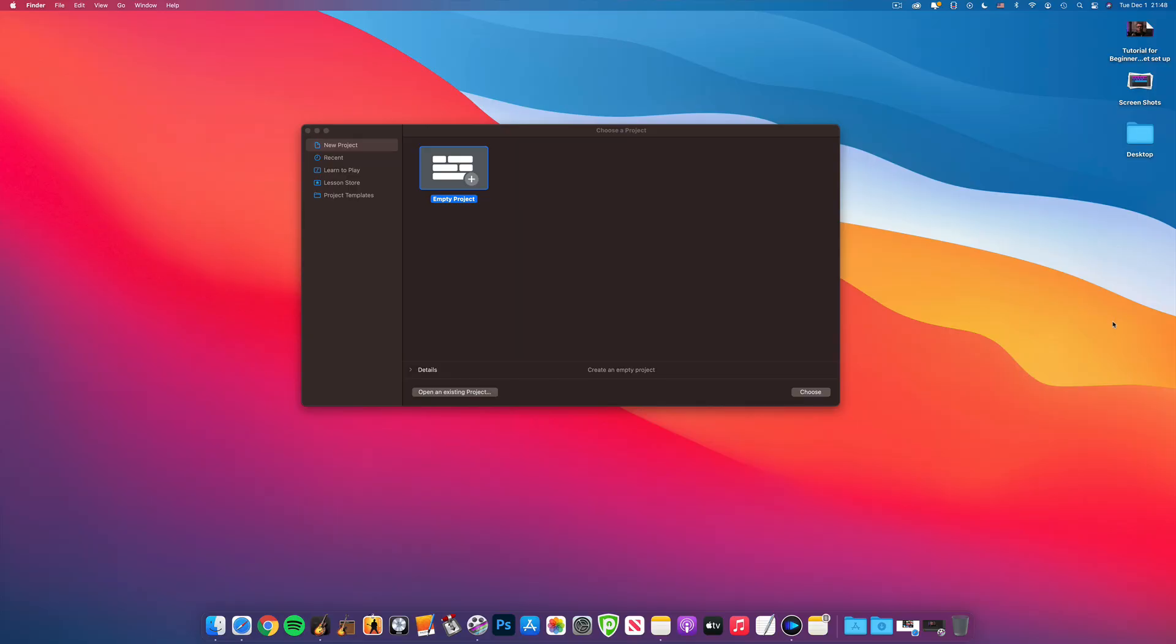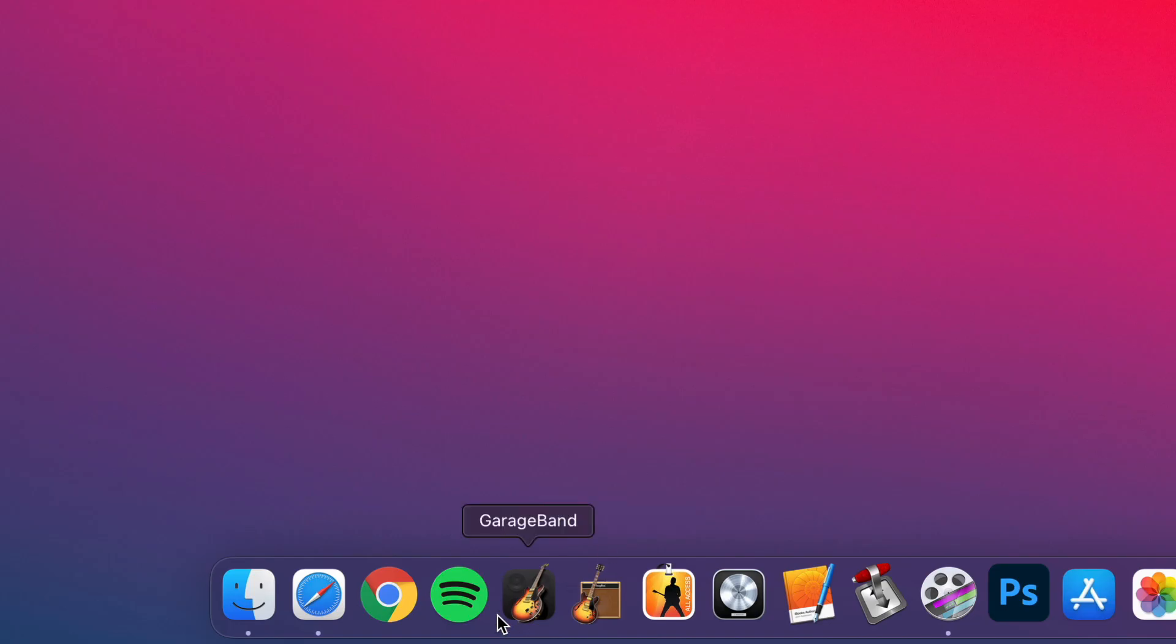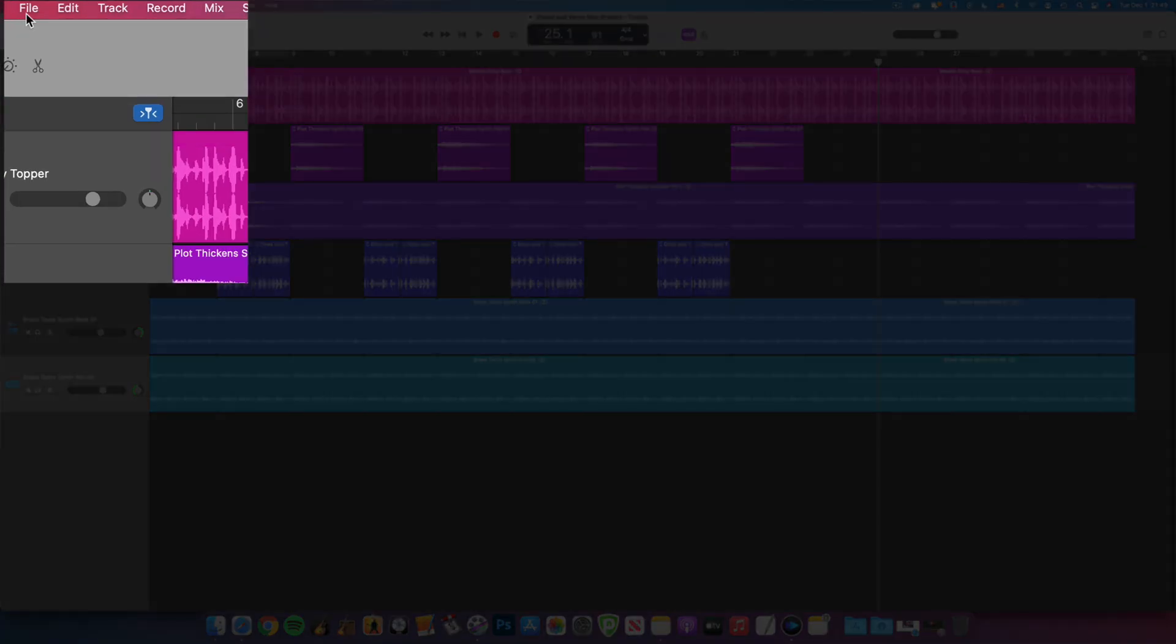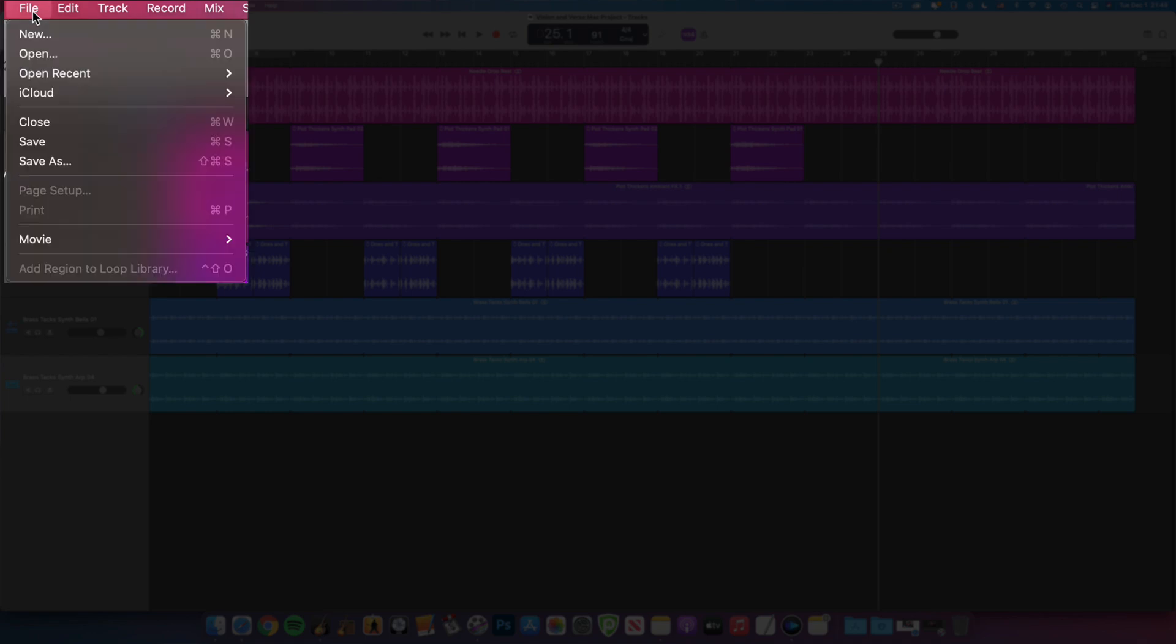If it's your first ever time opening GarageBand on Mac, you'll be taken directly to the project menu by default. Usually, GarageBand will automatically open the last project you were working on when you open it. From inside your project, you can get back to the project menu by clicking File in the toolbar and selecting New.